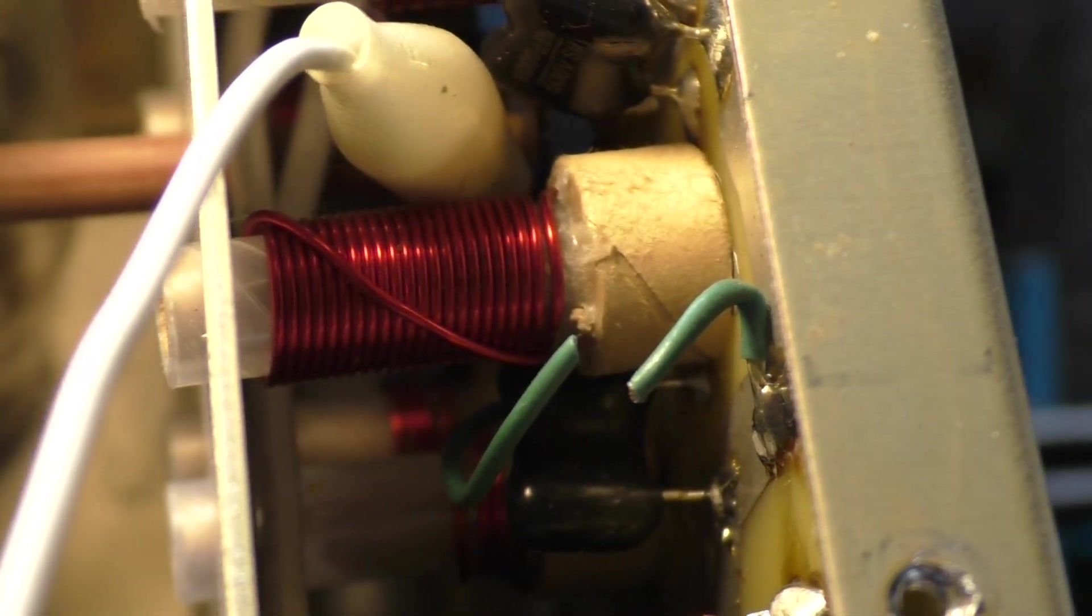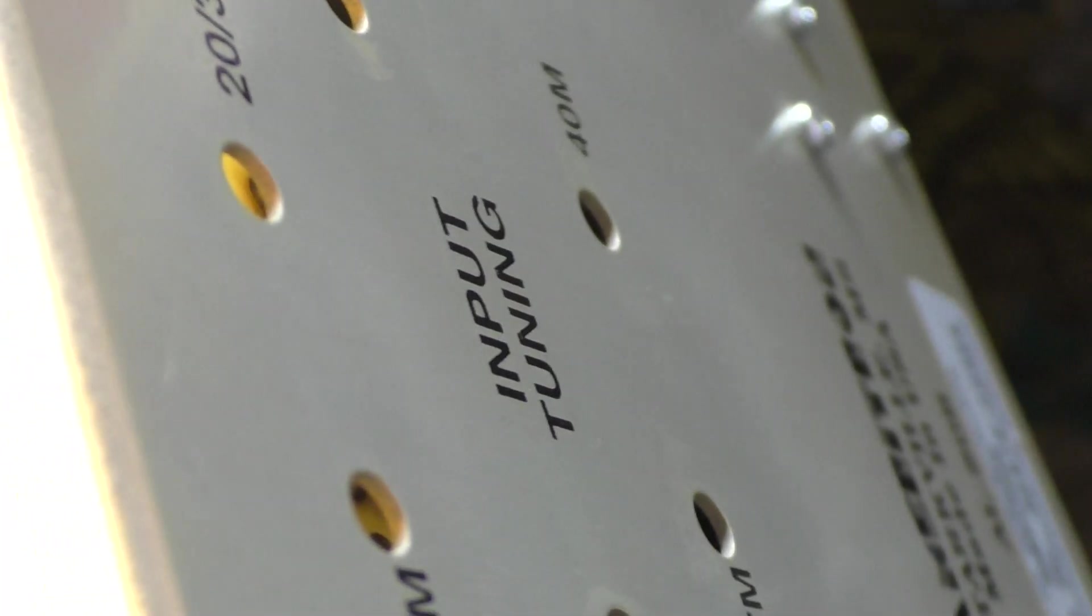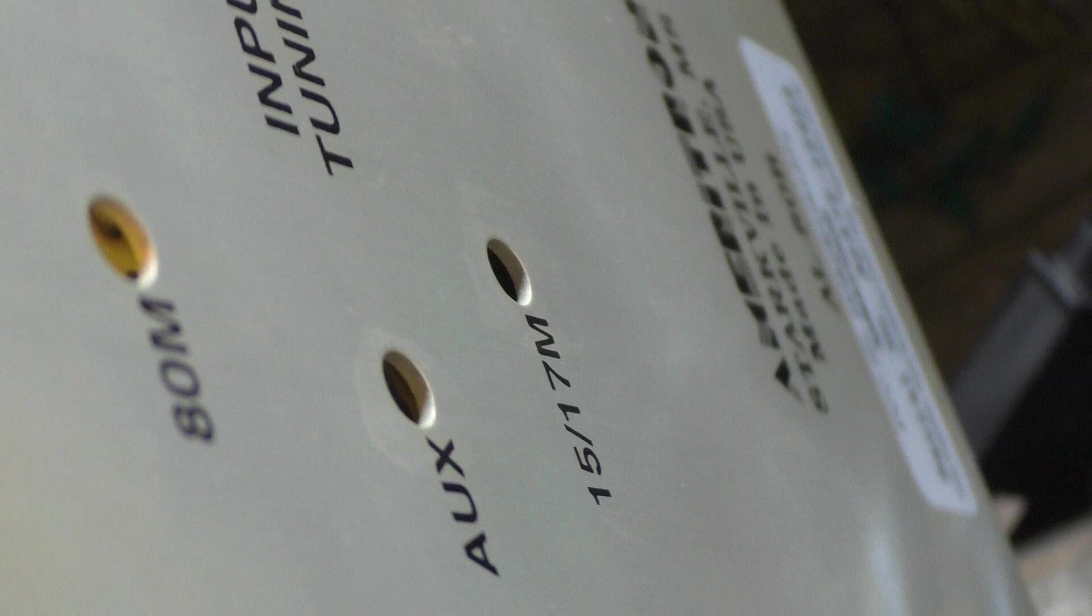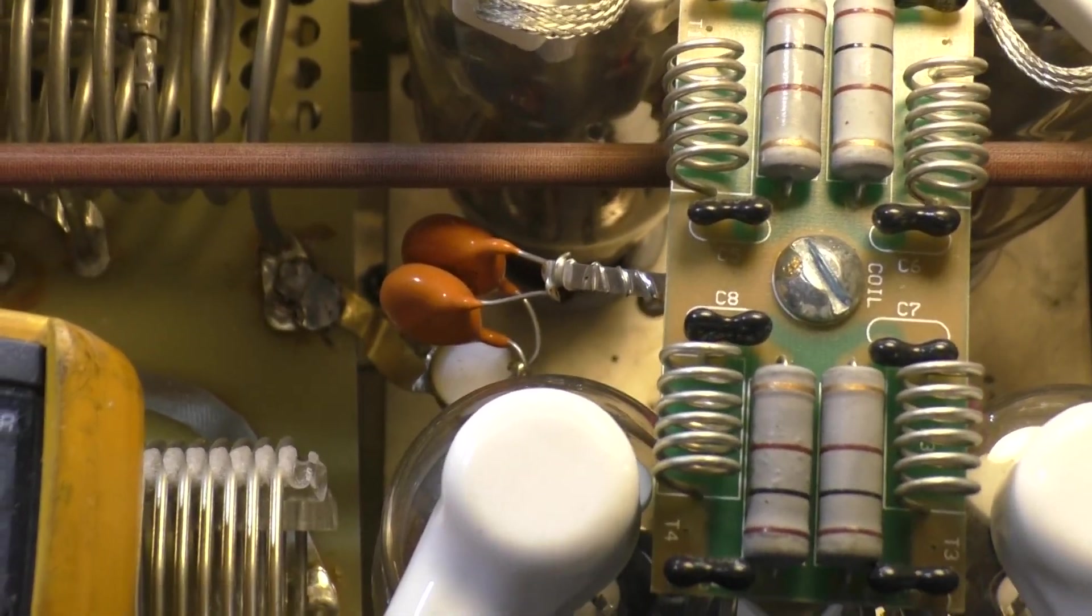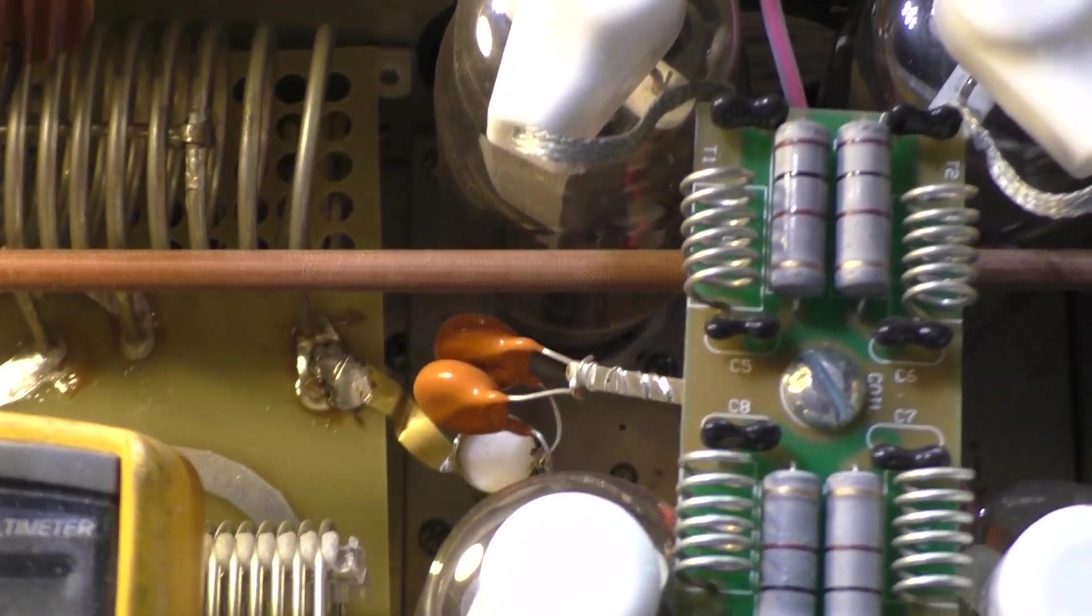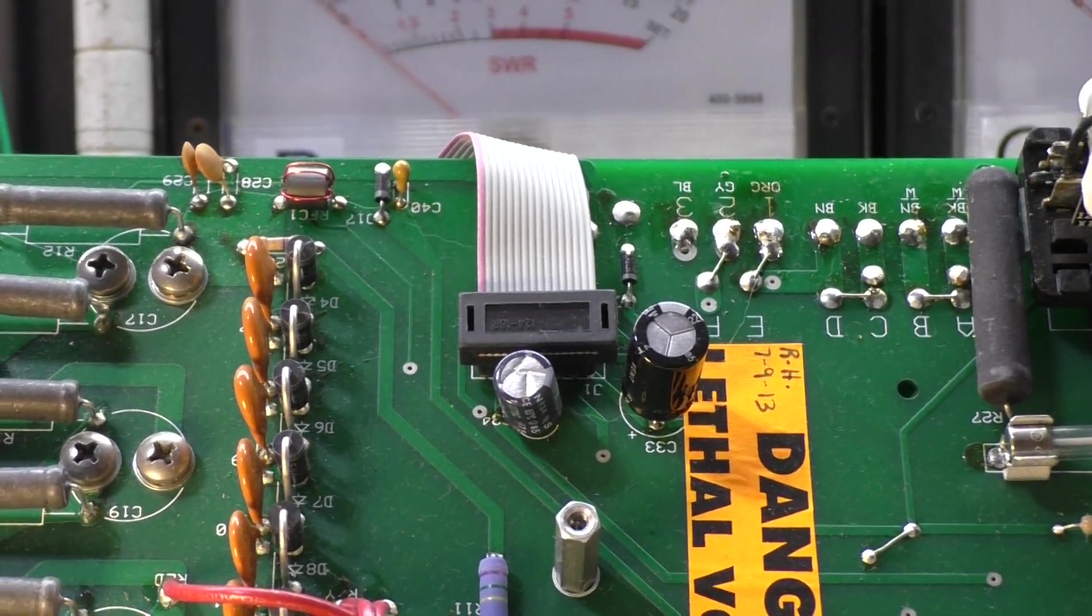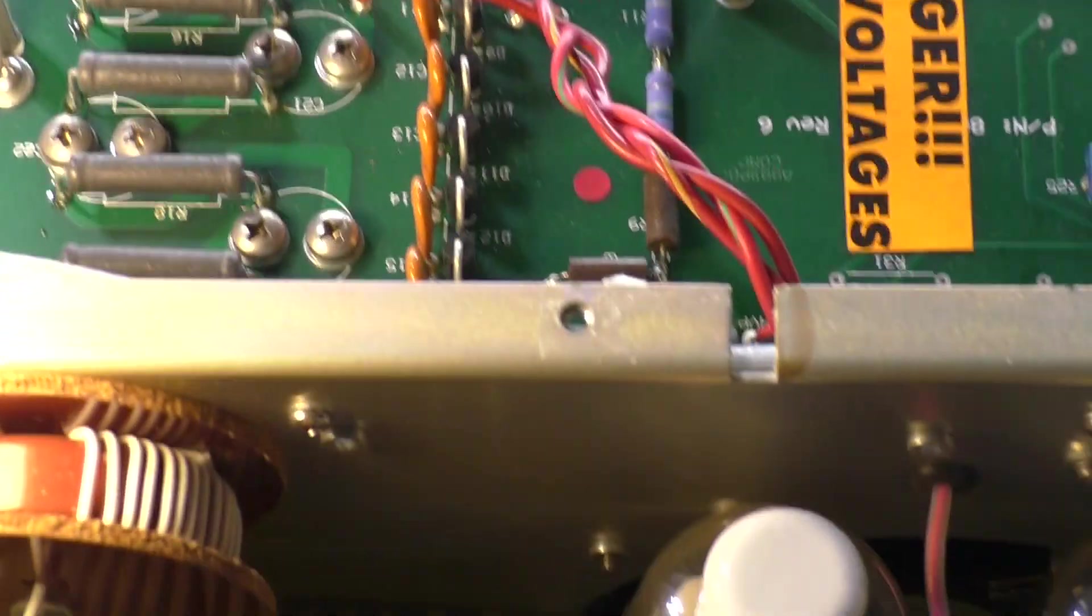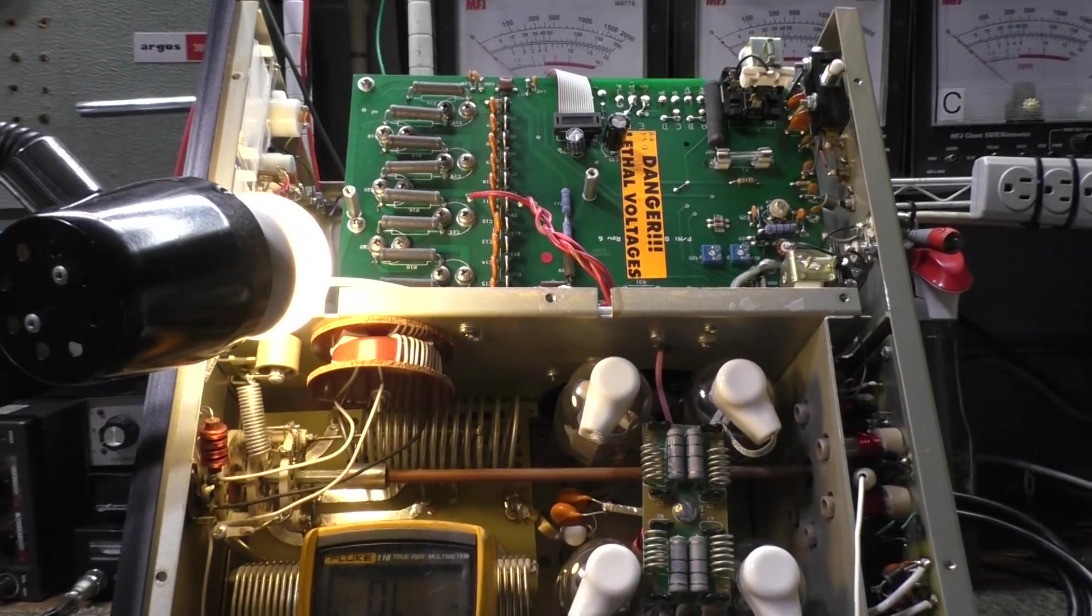But anyway, cut your green wire on the input board and you should be good to go for 10 meters. That is all you need to do. Fortunately, you can tune the input tuning right there through the holes on this amplifier. Your 10 meter will be the auxiliary once you cut the green wire. This is a pretty robust amp for a 572B amplifier, much more robust than the Ameritron AL-811. I'm liking what I see so far. Just hope it works. All right, bye.